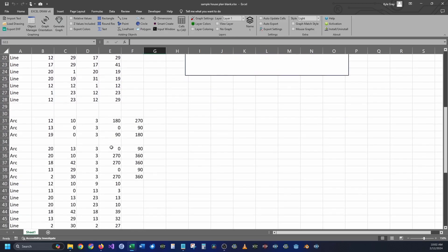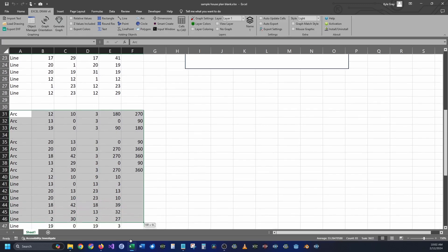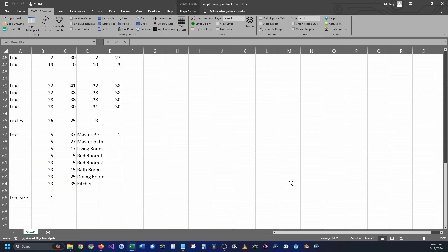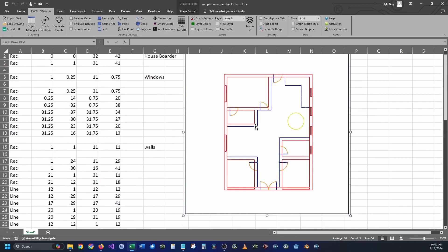Now that we have the borders done, I'm going to go ahead and change this to layer one and we're going to create the doors and the arches for the doors. Next we're going to create the circles — I only have one circle here. I'm going to change this to layer two, and this is just a table that I put in the middle of the floor plan.